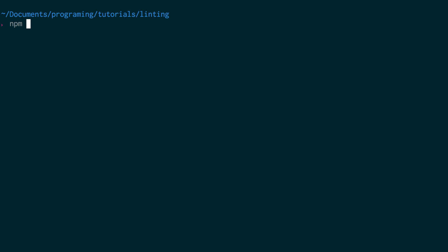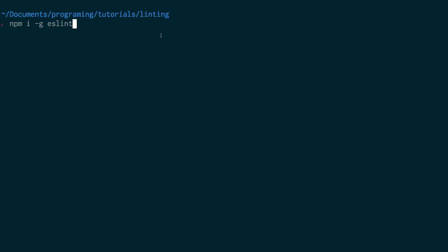First, you want to run npm install -g eslint if you don't have the ESLint command line tool. I already have this so I'm good to go, and I'm cd'd into my project. My project is called Linting - it's my React application, and I'd like to set up ESLint with Airbnb style here. Go ahead and run this if you haven't.